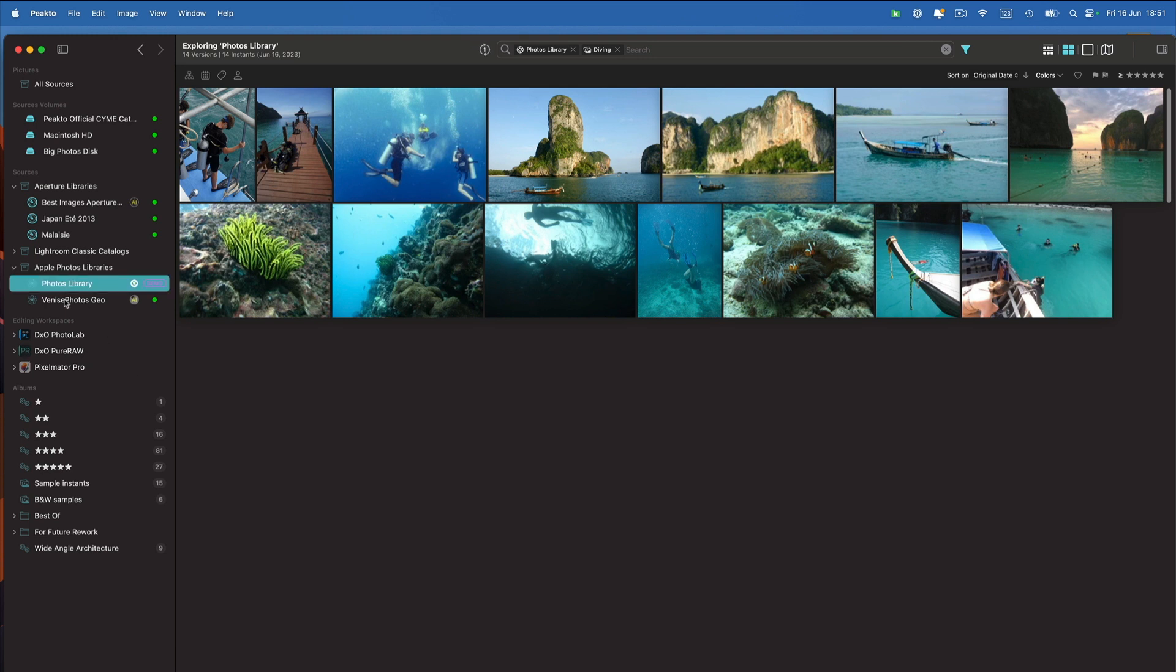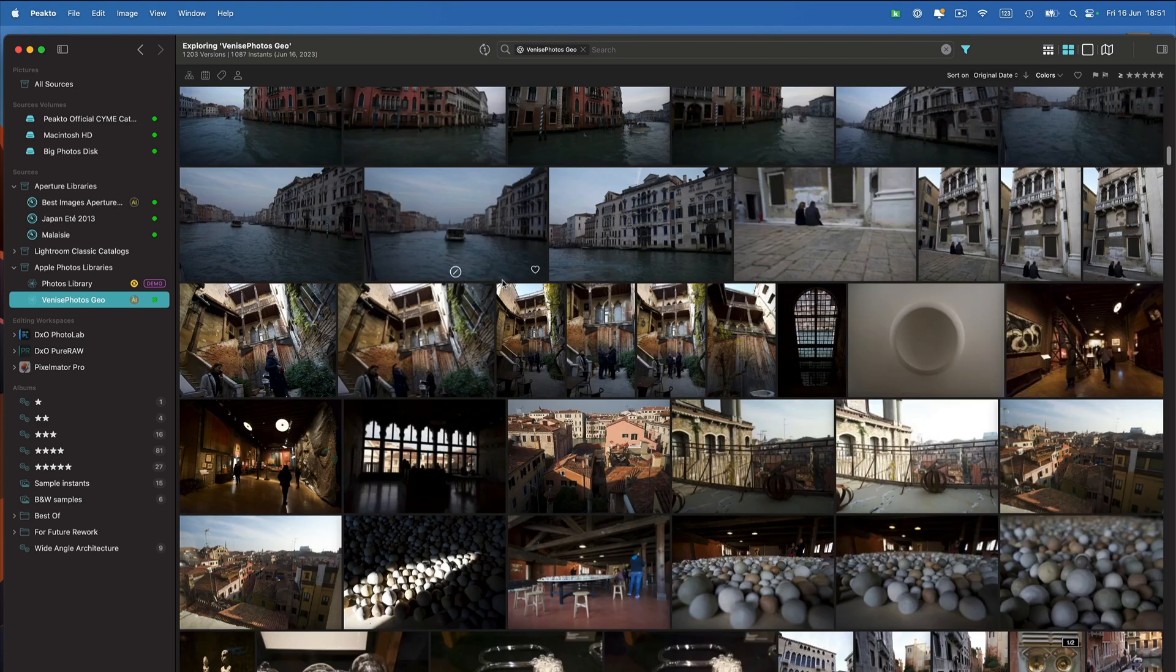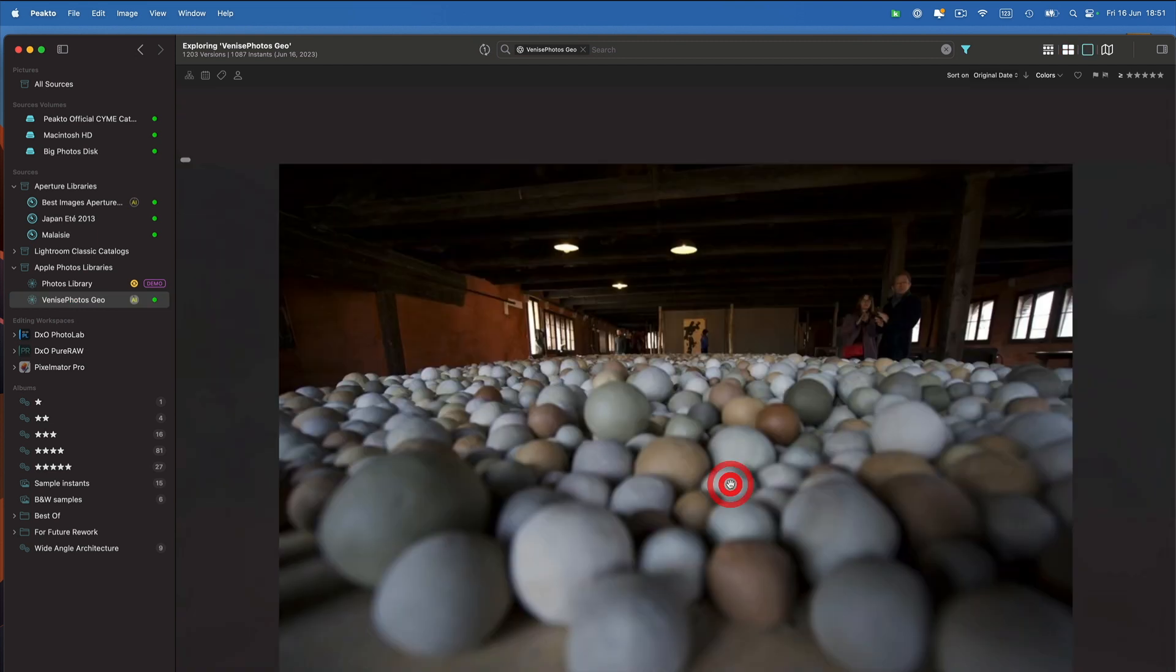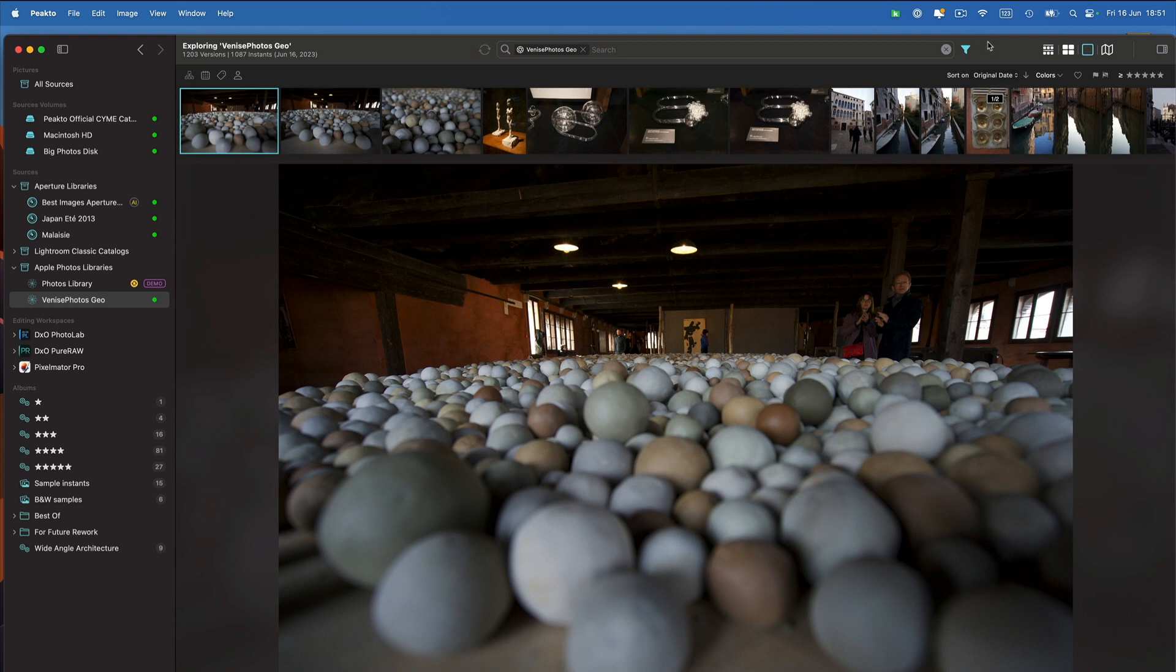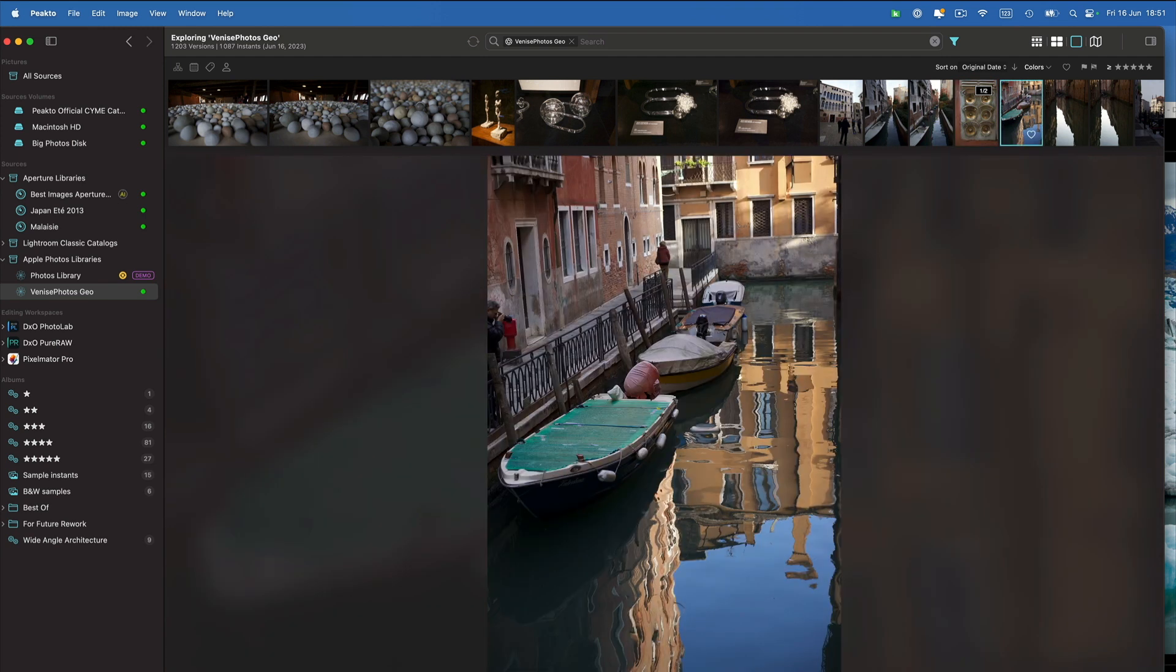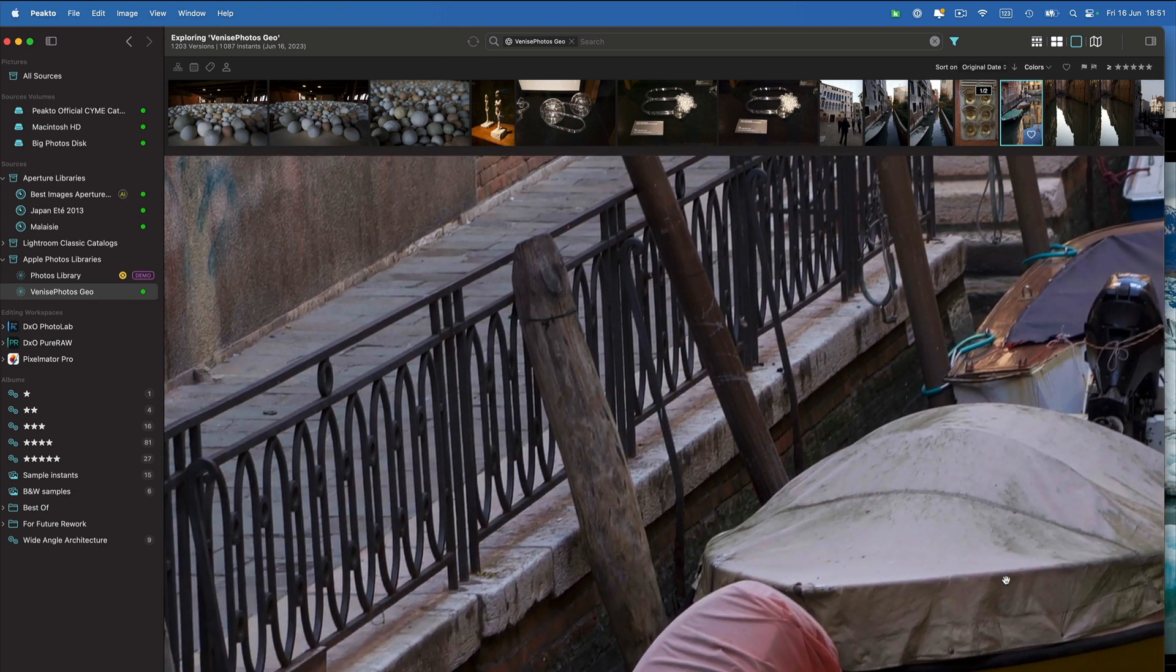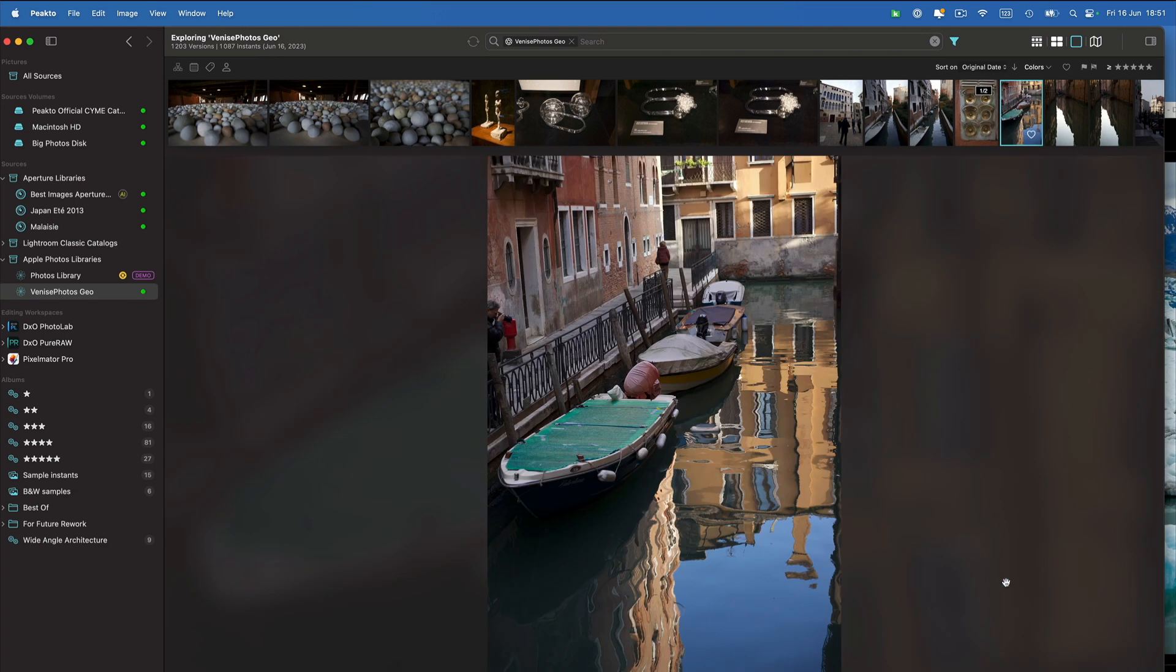So once you know where they are or once you found them using that tool you can add them to Picto. And really they behave as standard Apple Photos libraries. You can view your images. Of course you can double click to see larger previews and we will fetch the previews that are generated by Apple Photos. So you can end up with pretty good resolution images. You can see you have high quality previews inside of Picto.